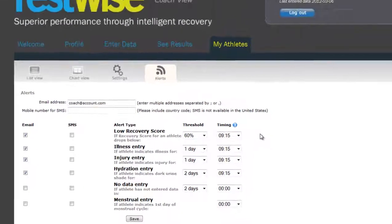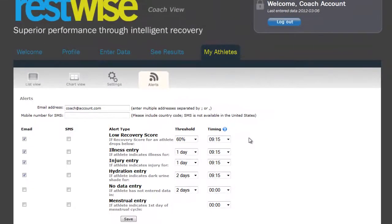So that's the quick overview. RESTWISE lets you monitor multiple athletes' recovery in real time on a daily basis, no matter where you or your athletes happen to be. You can log in and dig into the details, or just set it up to tell you if there's a problem.